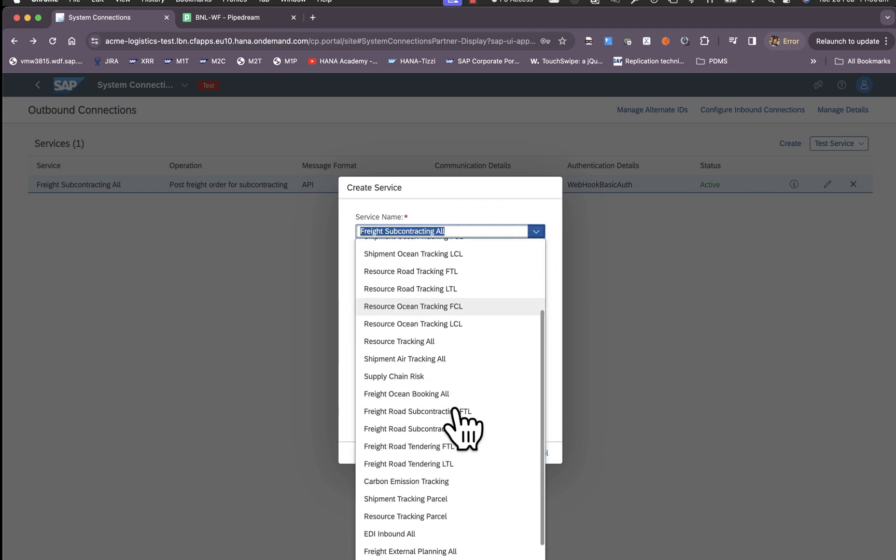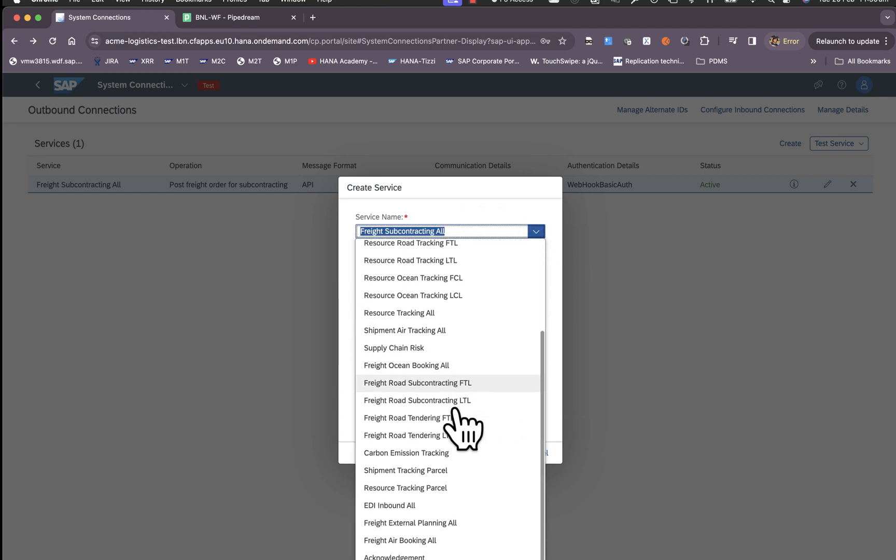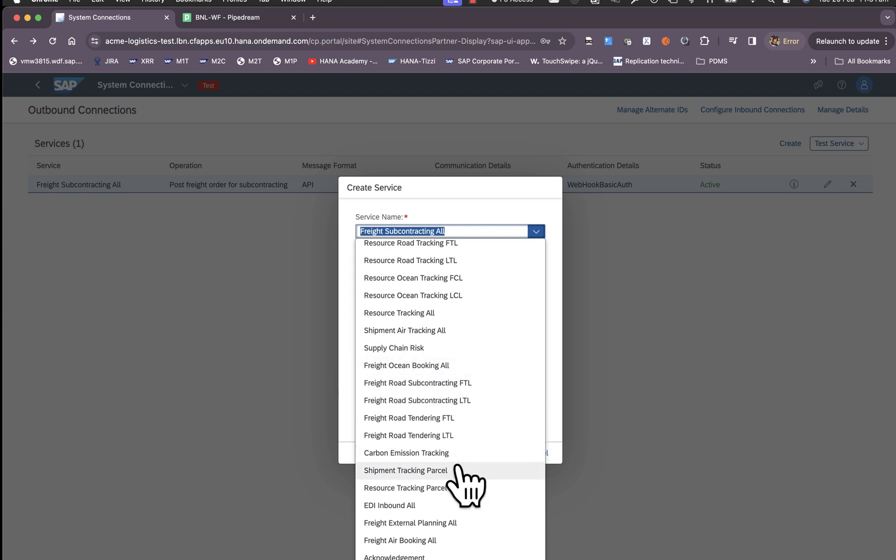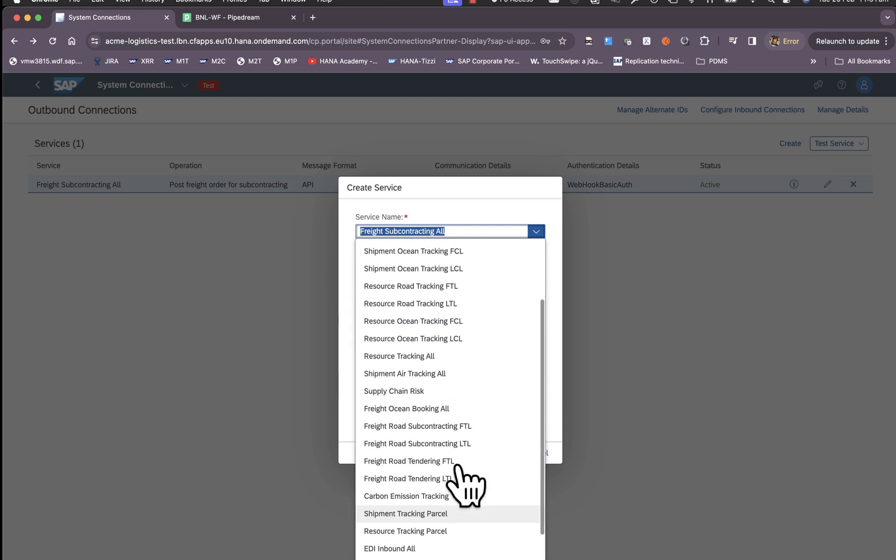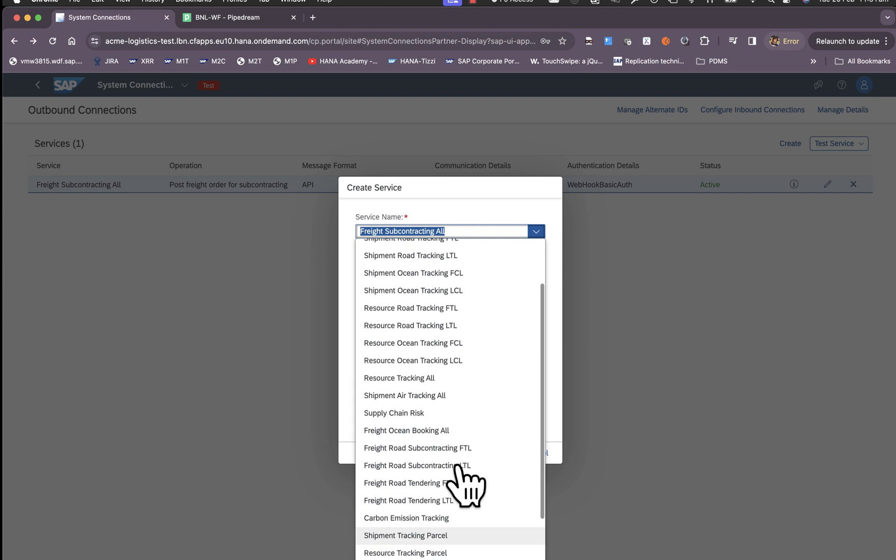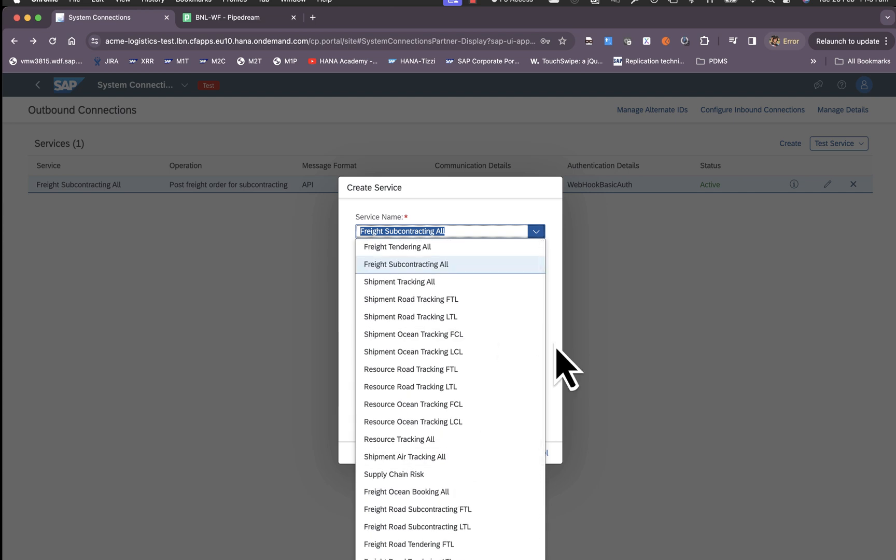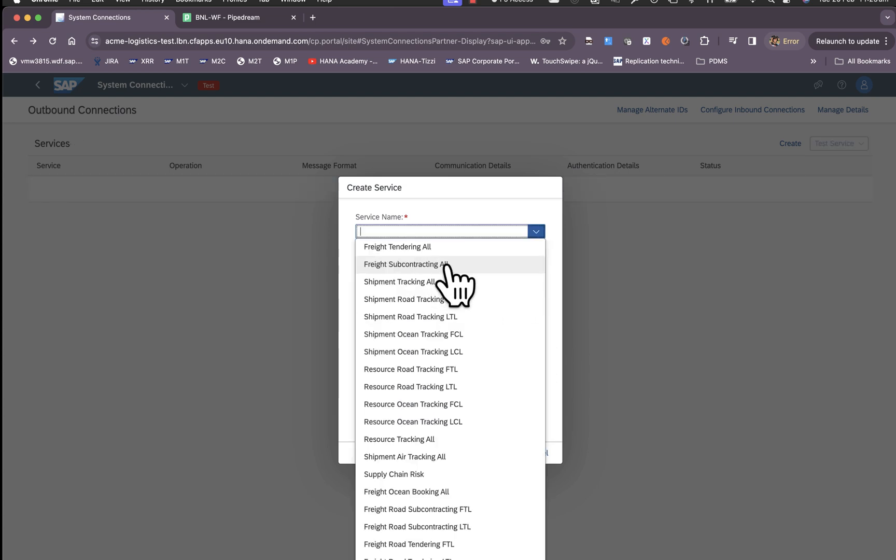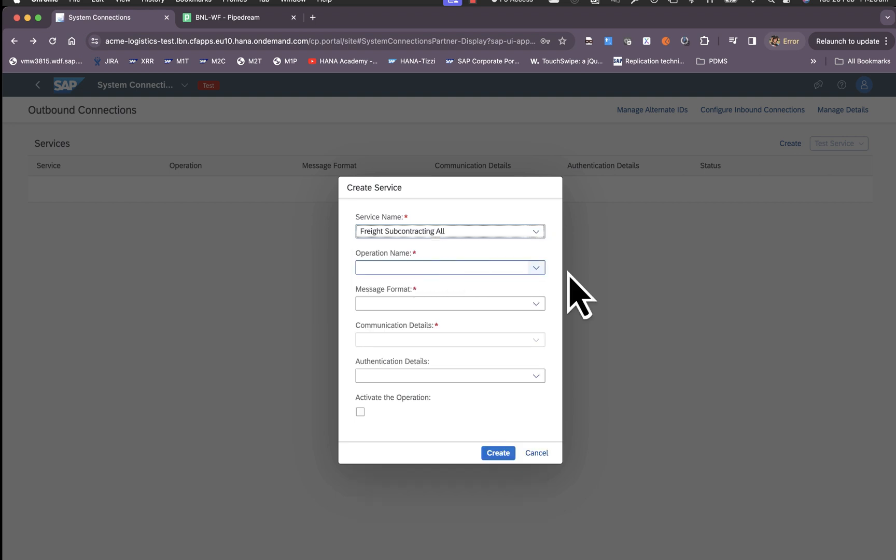This provides flexibility to carriers to define specific endpoints and configure it according to the scenario. Let's say you are configuring it for freight orders subcontracting, so we choose subcontracting all.